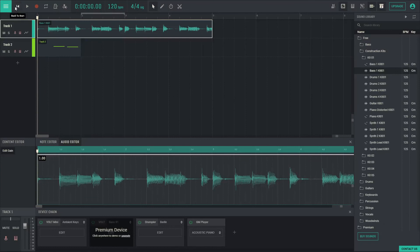The top contains the transport for start, stop, and return to beginning. In addition, loop, metronome, time, tempo, time signature,